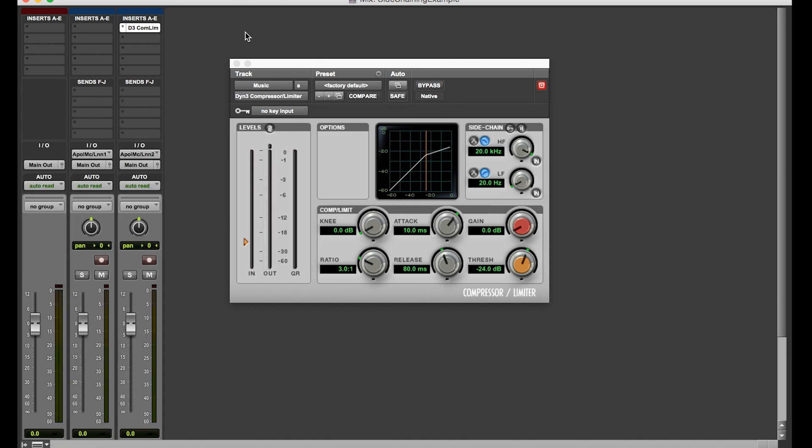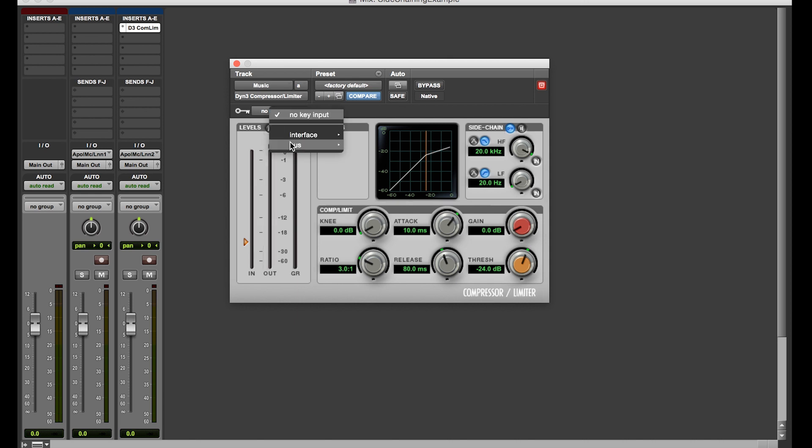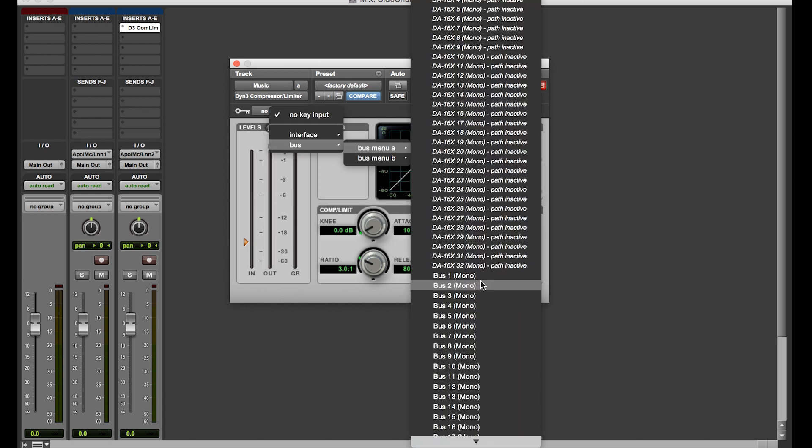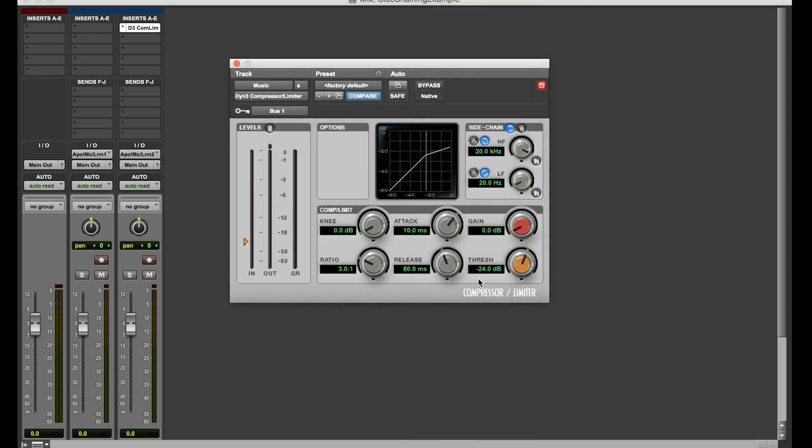What you're going to do is you're going to turn on side chain using the key button. So side chaining is now on. Now this plugin knows not to look at the audio that's on this actual track, it knows to look at a different audio source. Then the idea is, what's the audio source that you're looking at? So then you go here to the key input. Someone decided somewhere along the line, I don't know why, maybe someone else knows and can tell us why here in the comments, but someone decided that the key input has to do with side chaining.